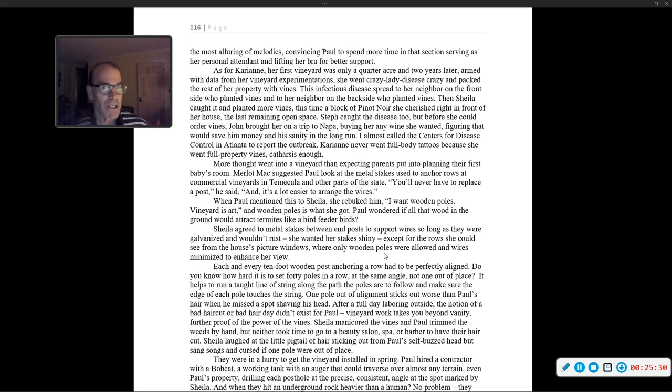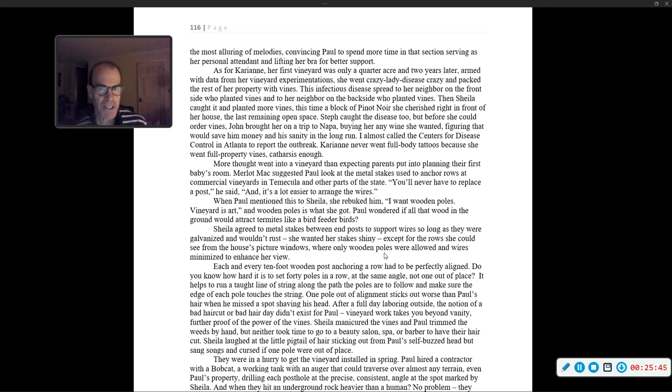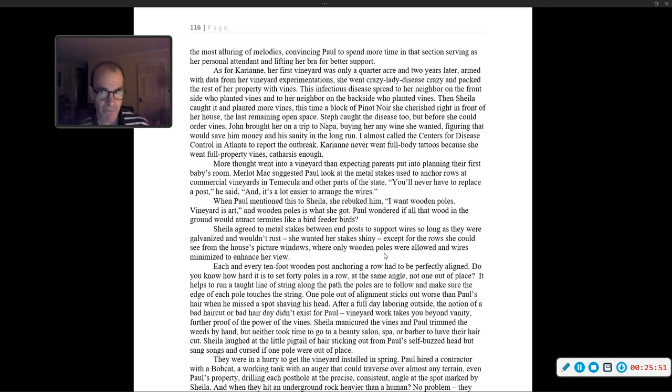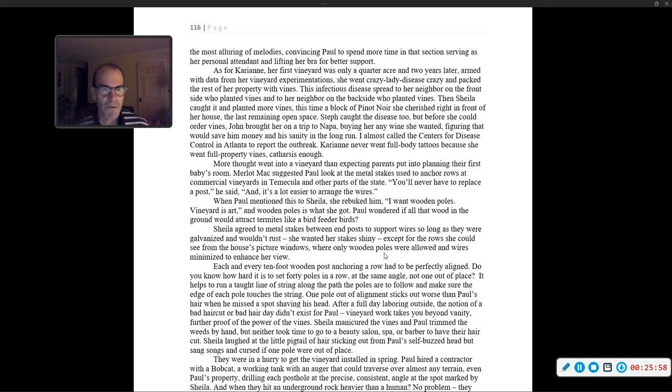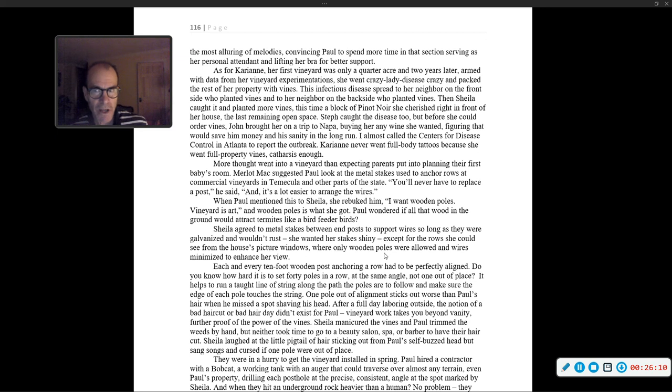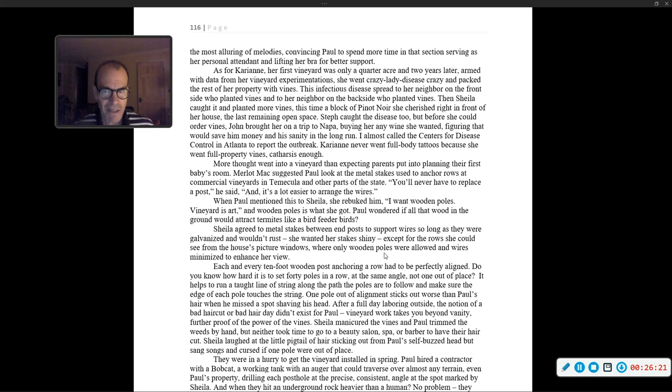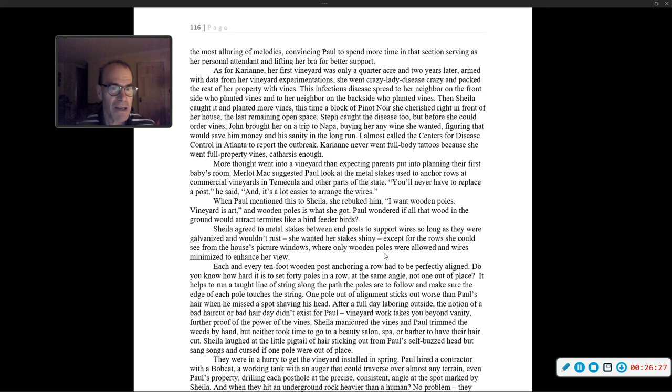As for Carrie Ann, her first vineyard was only a quarter acre, and two years later, armed with data from her vineyard experimentations, she went crazy lady disease crazy and packed the rest of her property with vines. This infectious disease spread to her neighbor on the front who planted vines, and to her neighbor on the back side who planted vines. Then Sheila caught it and planted more vines. Steph caught the disease too, but before she could order vines, John brought her on a trip to Napa, figuring that would save him money and his sanity in the long run. Carrie Ann never went full-body tattoos, because she went full property vines.